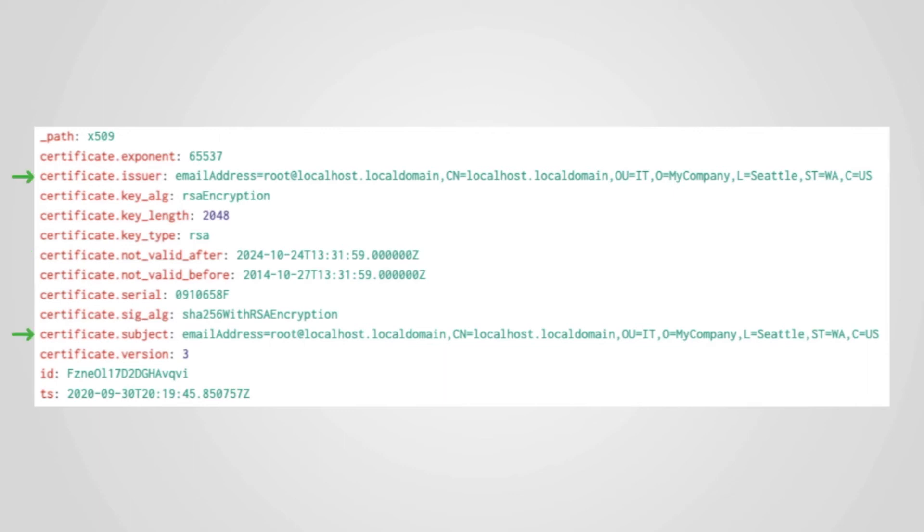The certificate subject and issuer information, represented here, look entirely made up and can't be trusted. This, combined with the 10-year validity period, makes this certificate suspicious for all but local developer use.